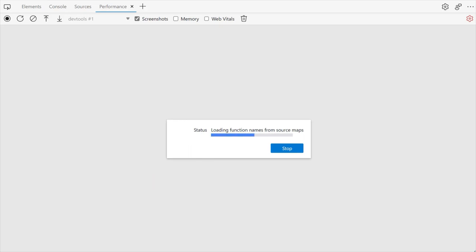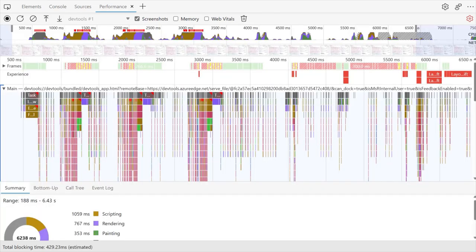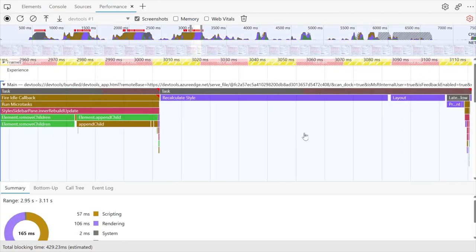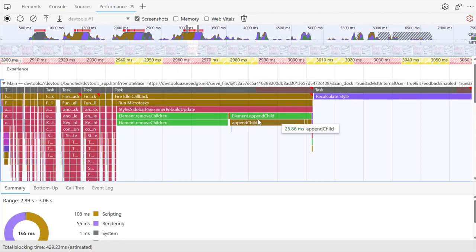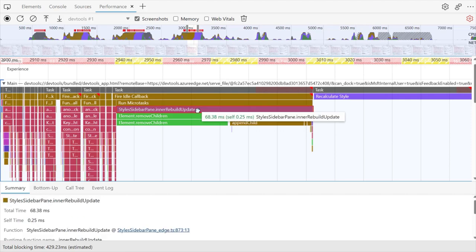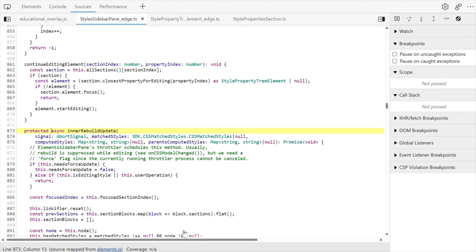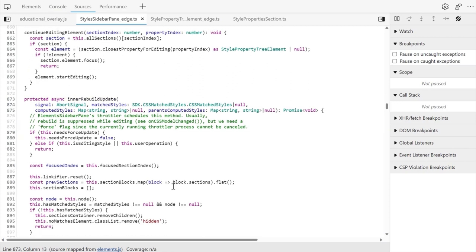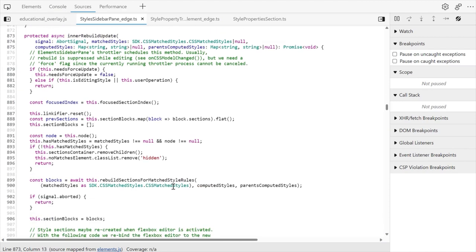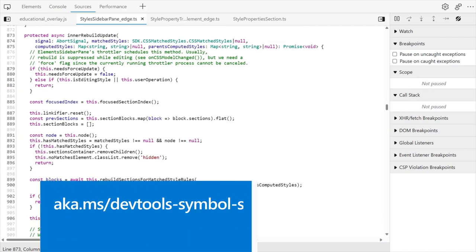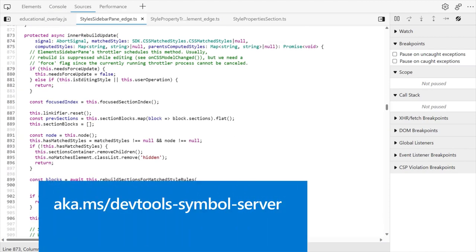With Microsoft Edge 111, we have now removed this feature because the performance tool can automatically provide the original file and function names while profiling production code. This works as long as source maps are available in your application for debugging, which is easiest when they're hosted on Azure Artifact Symbol Server. You can learn more about using the Azure Artifact Symbol Server at aka.ms/devtools-symbol-server.